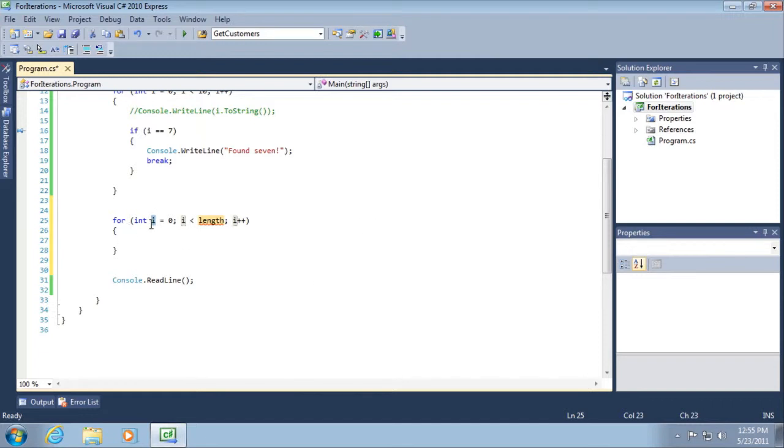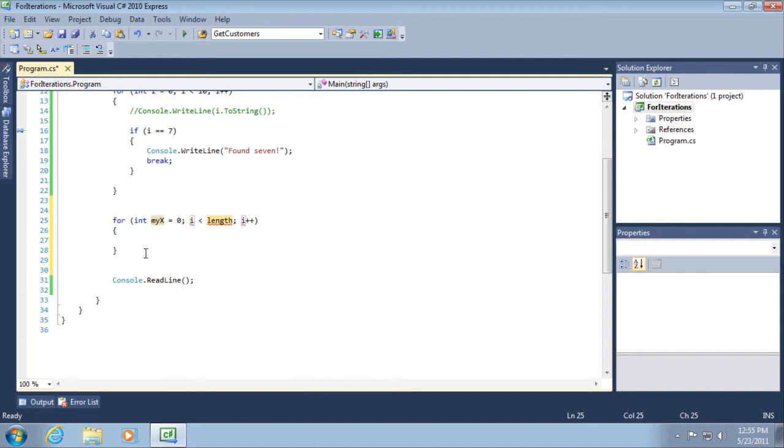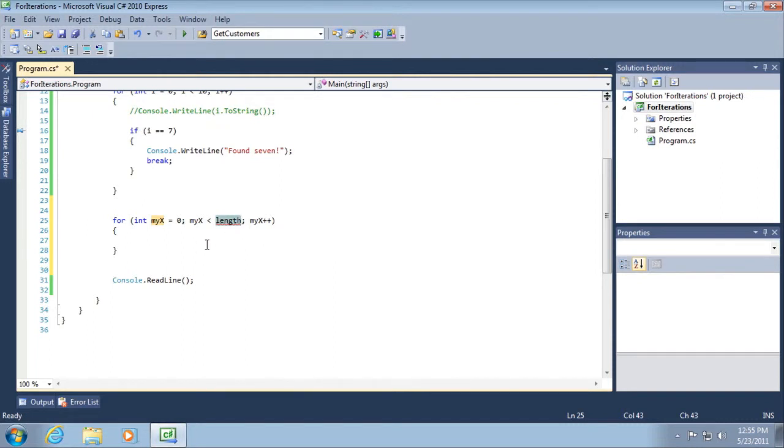So here we have int i equals zero, i less than length, i plus one. Now the idea here is that we use the tab key to tab between these two variables. There's a variable int i. We could change this to my x or something like that. And when I hit the tab key on the keyboard, notice that it changed all instances of i to my x.